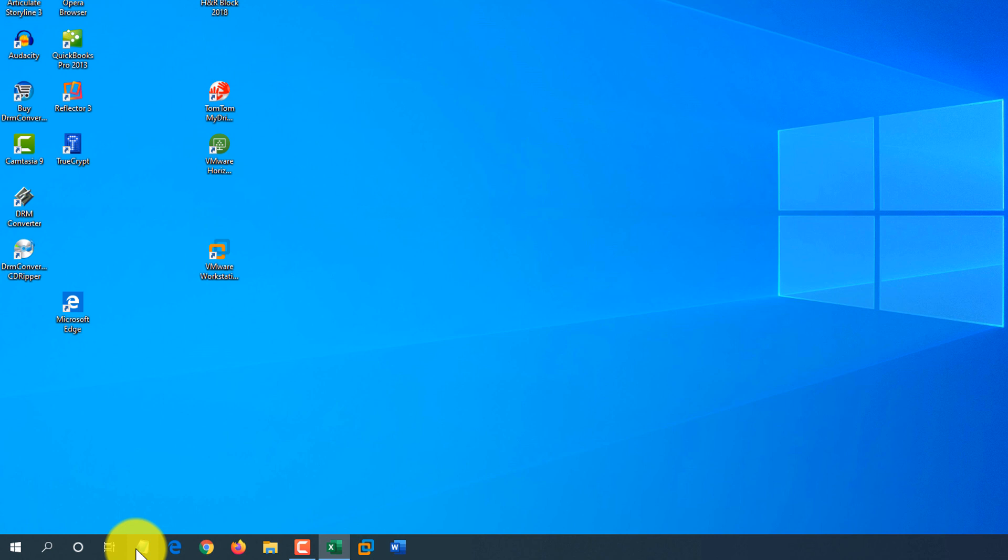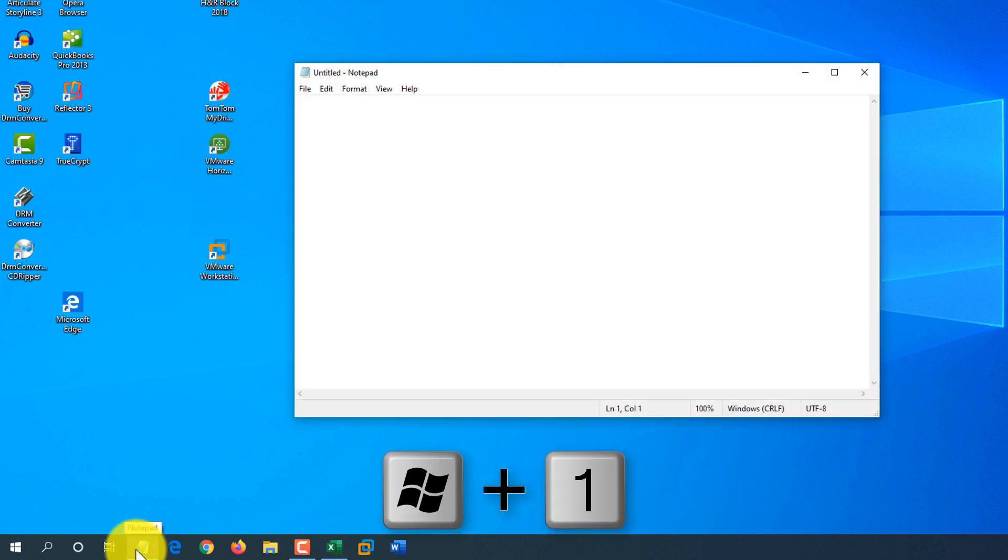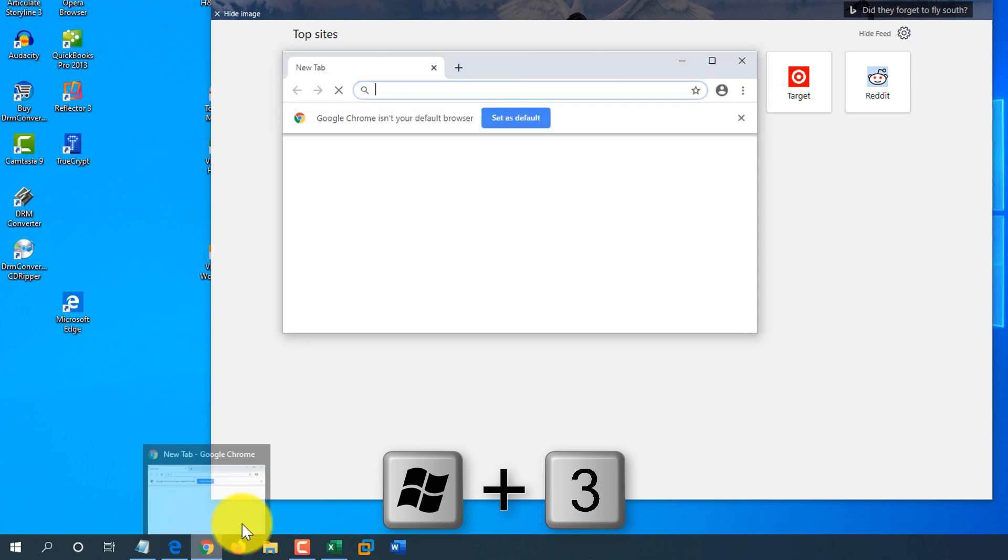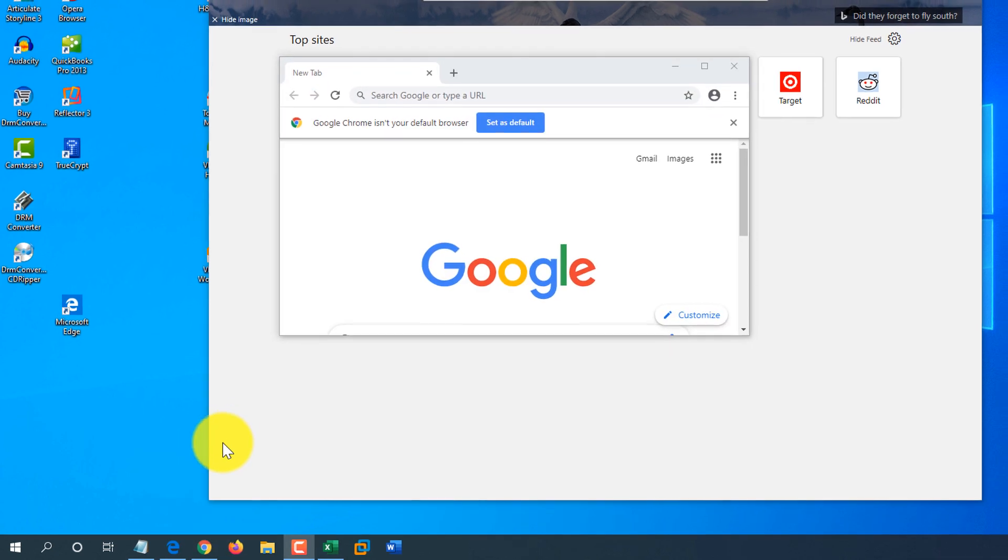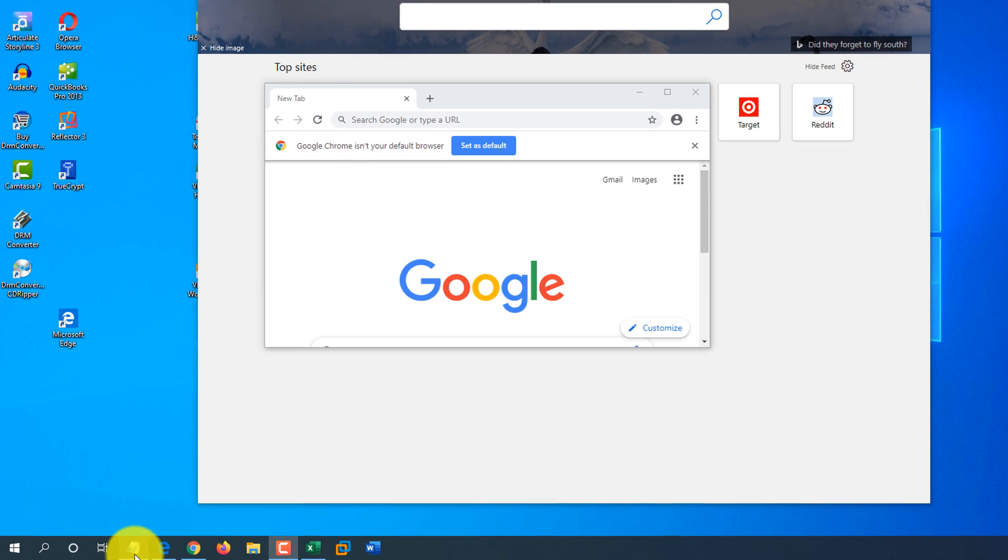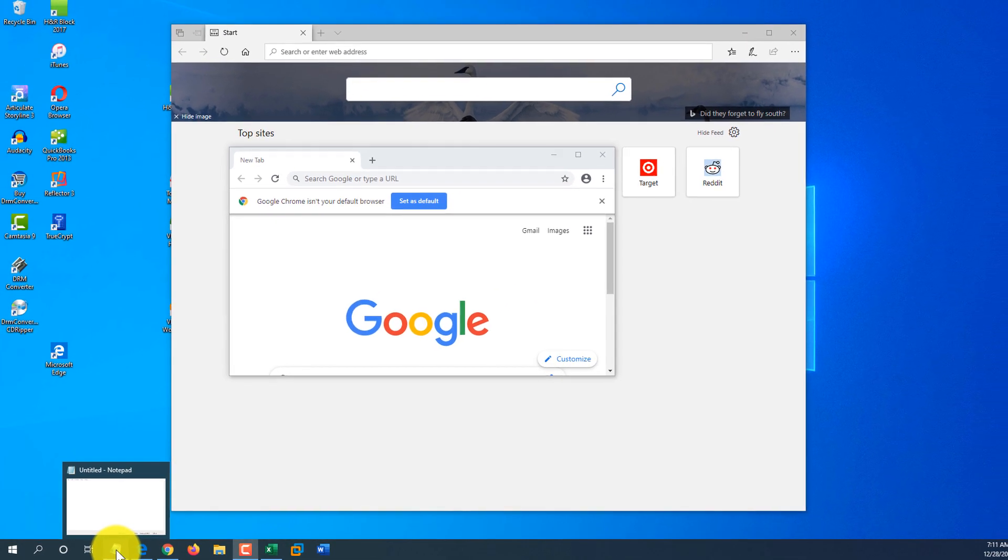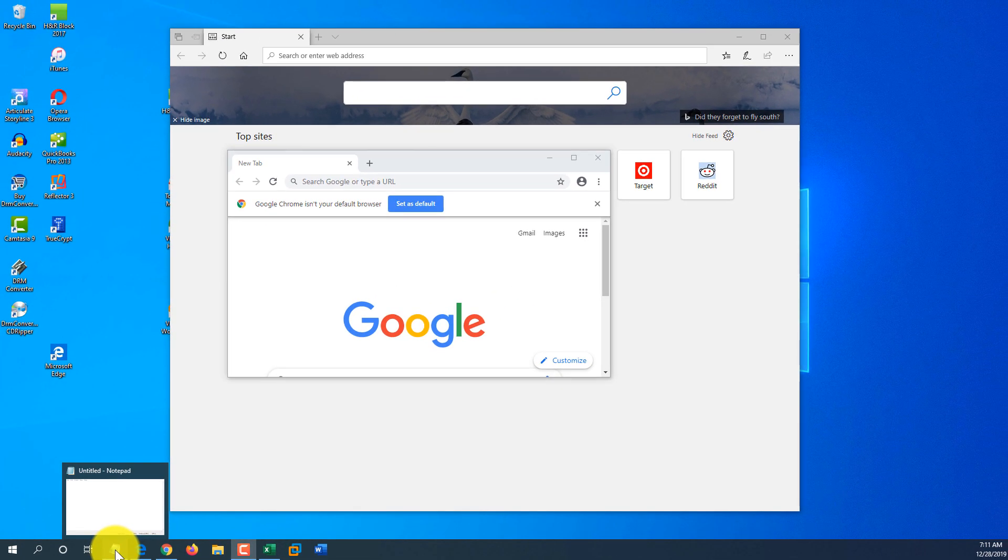To launch those applications, for example, to launch Notepad, you can use Windows 1, which launches Notepad, Windows 2, which would launch Edge Browser, and Windows 3 would launch Chrome Browser. This way, if you assign most frequently used application to your taskbar in the order how you use them, you can use these shortcuts to launch them very quickly.